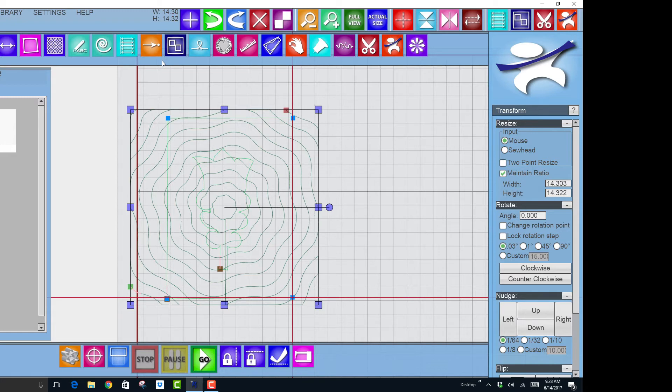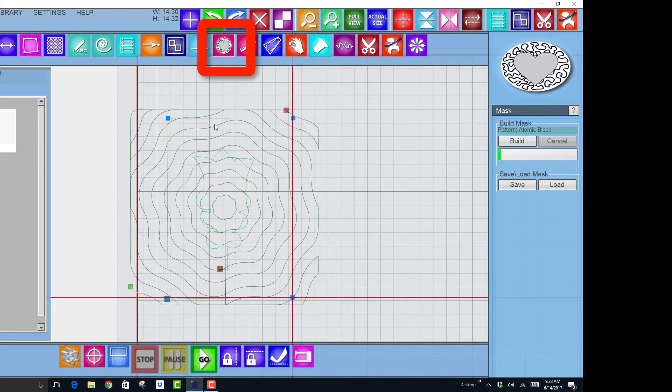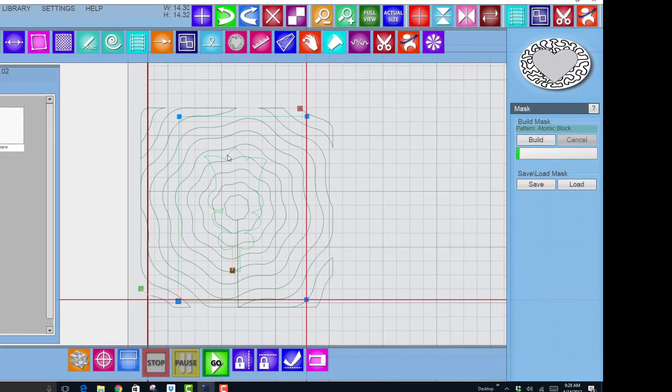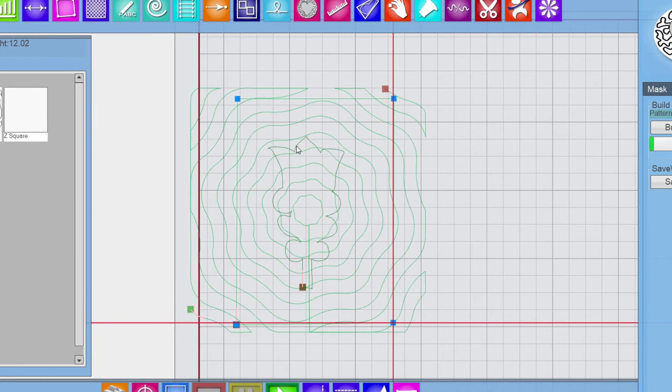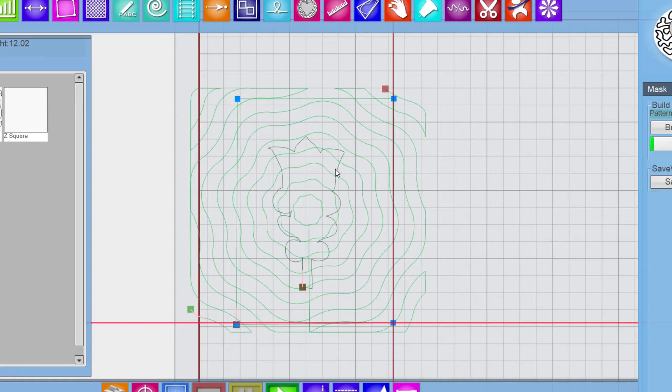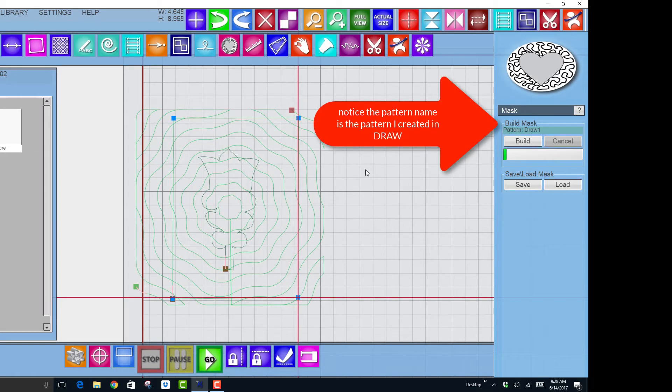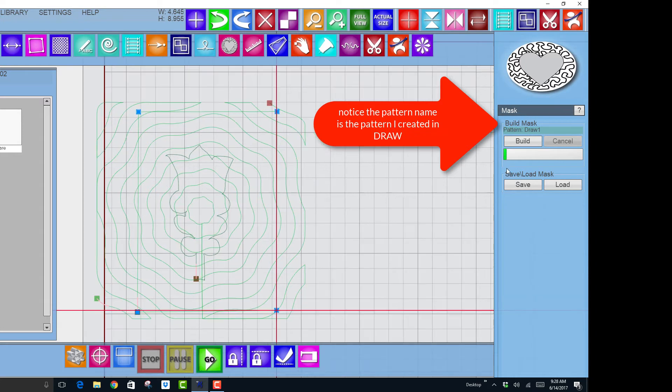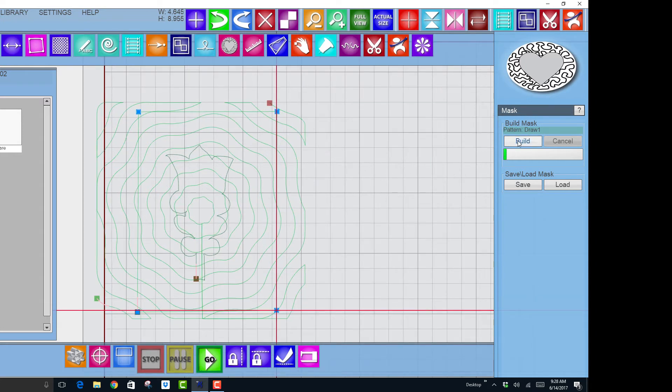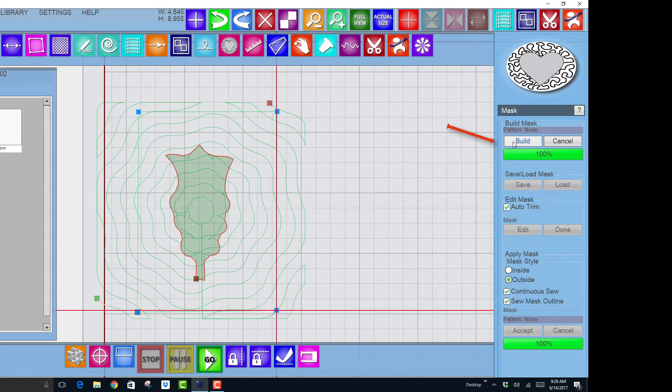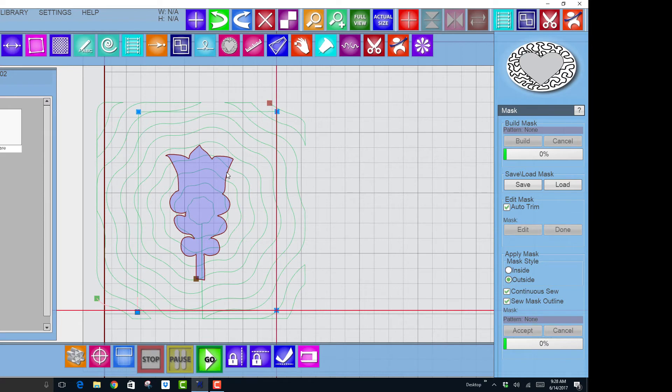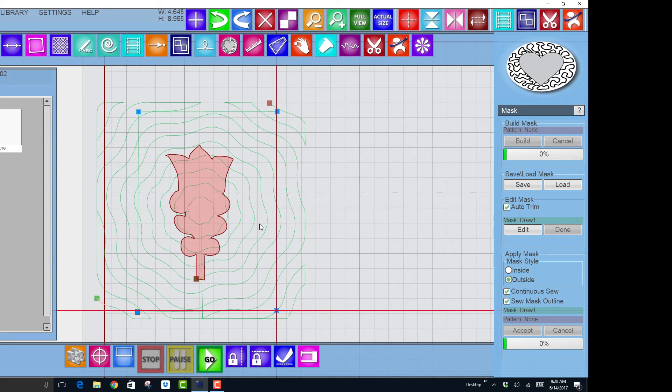So when I have it set where I want it to be and have it the right size that I want it to be, then I can go in and mask the pattern. Now I'm going to mask twice. I'm going to mask the first time using the outline of my appliqué. So I will select what I, the pattern that I want to use as a mask, which is the dark one, which is the one I created by using draw with my sew head. And I select build, it will turn a blue color.